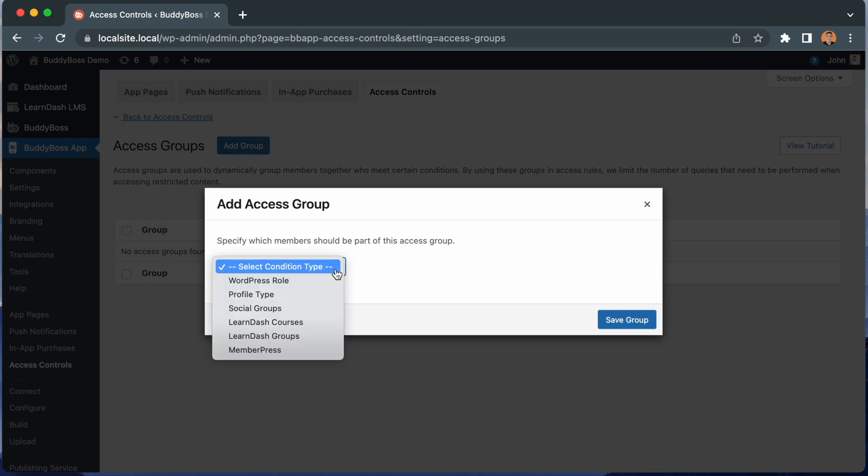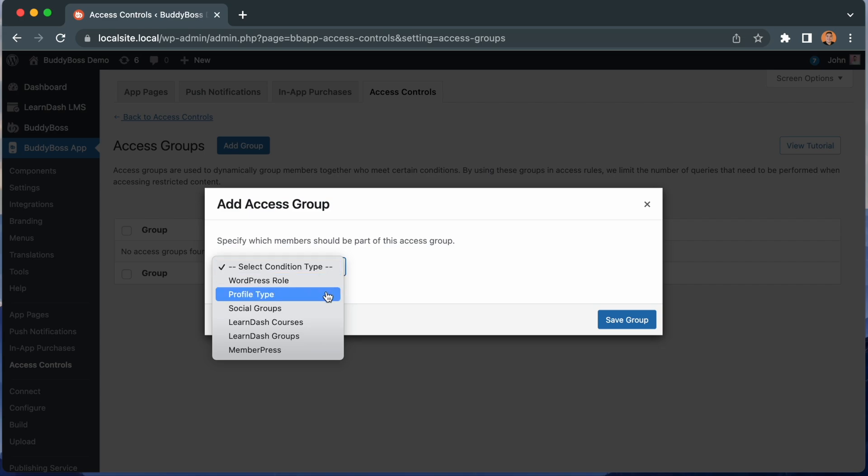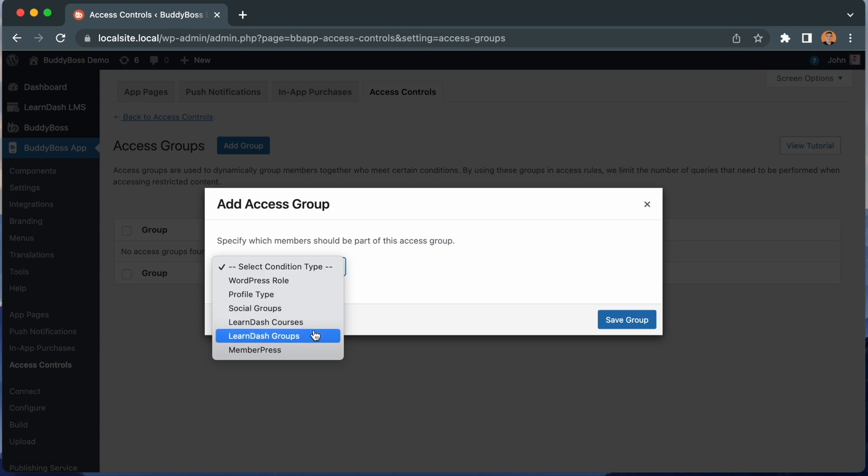And you can see from here that we can set the condition to be based on WordPress role, profile type, social group, learn-course, learn-group, or membership level. Note that the options you see in this dropdown are based on what features and third-party plugins you have enabled on your site.